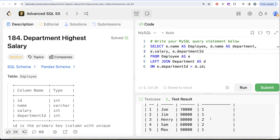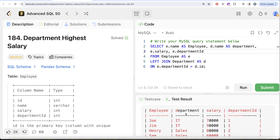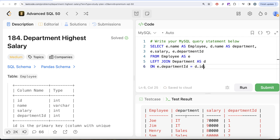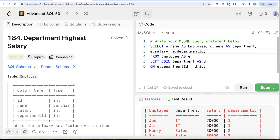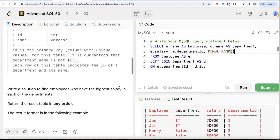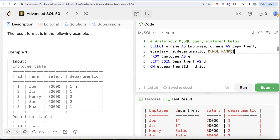We SELECT e.name AS employee, d.name AS department, e.salary, and also e.department_id. Running this gives us the employee name, department name, salary, and department id. Now we can use a ranking method — rank, dense_rank, or row_number — to partition by department and rank employees by highest salary. However, row_number cannot be used here because if there's a tie it assigns different ranks, so we need rank or dense_rank.